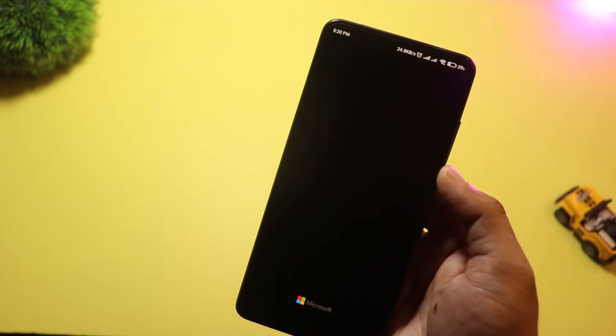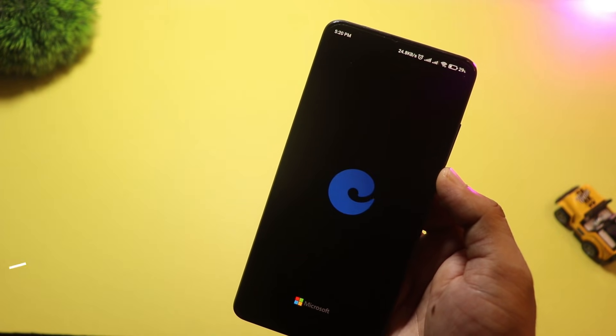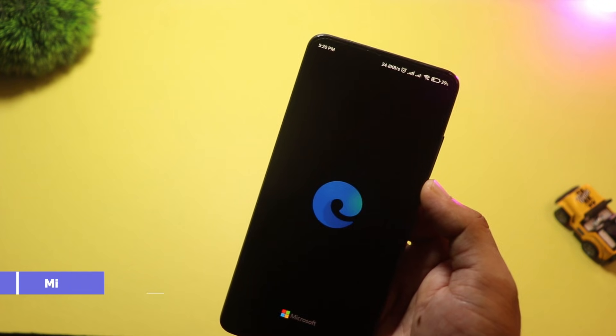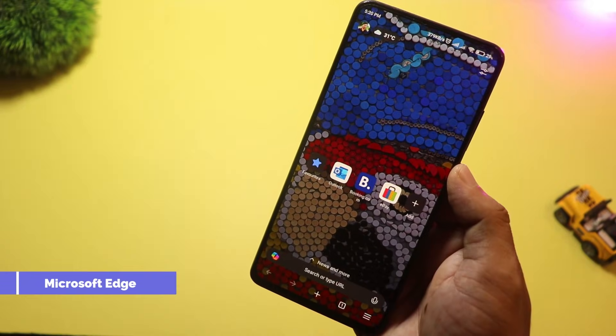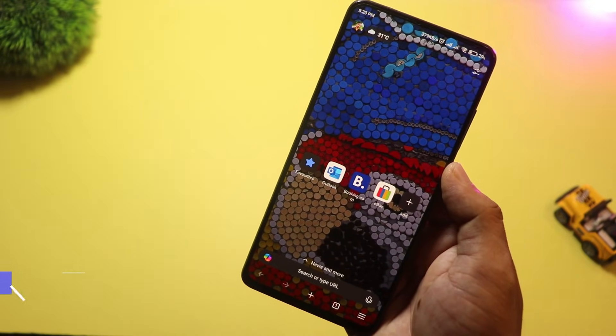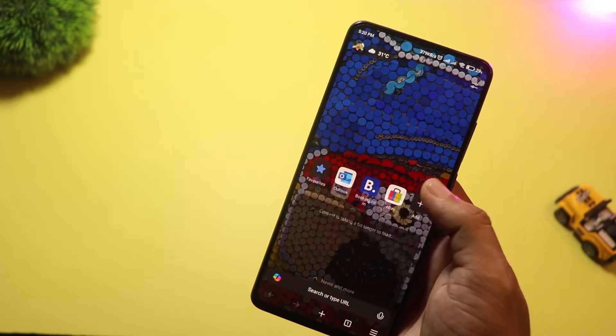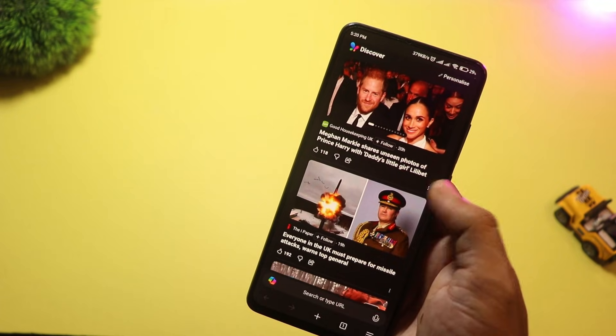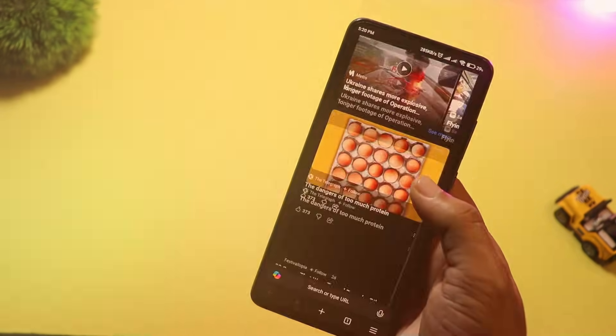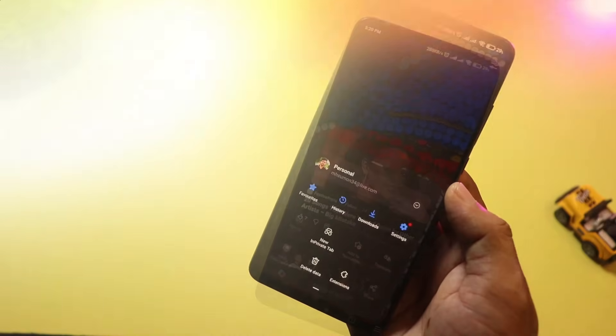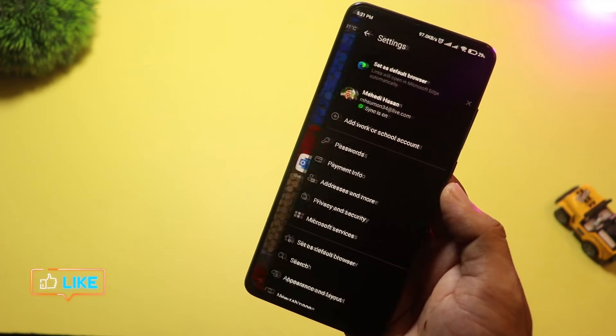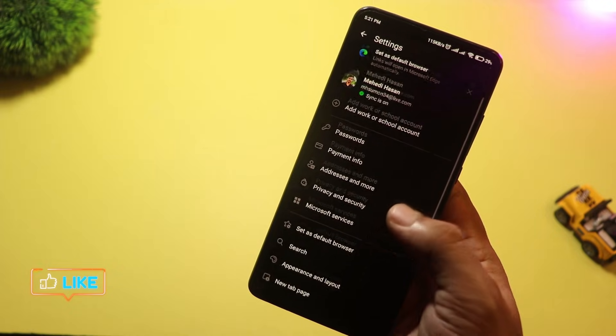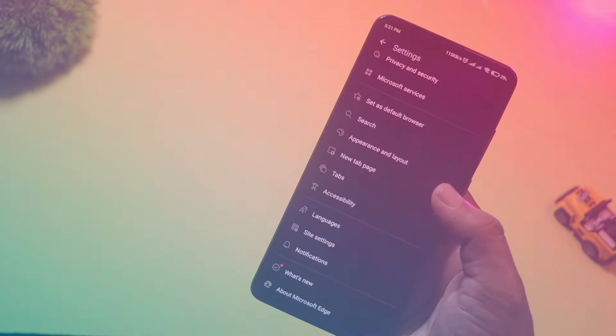At number three, we have Microsoft Edge. Yes, it's not just for Windows anymore. On Android, it offers great speed, PDF reader, sync across devices, and awesome tools like read aloud and vertical tabs. It's a serious competitor in 2025.